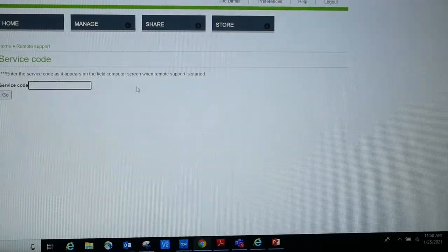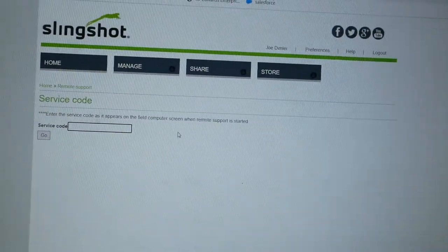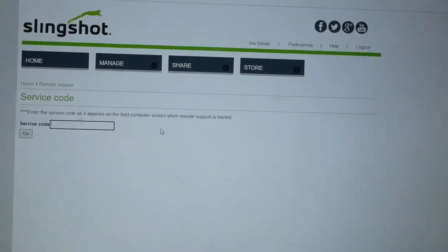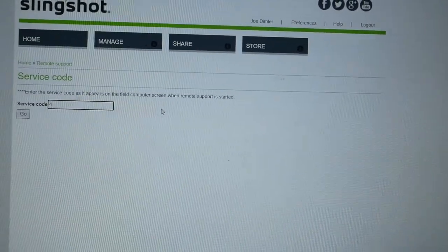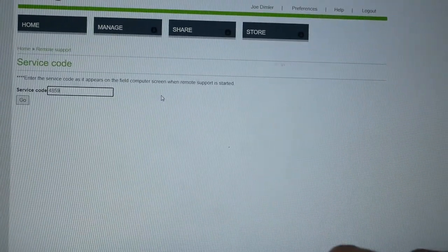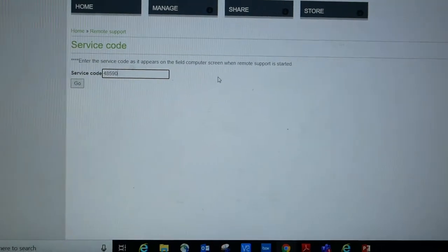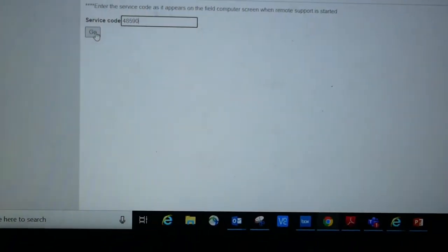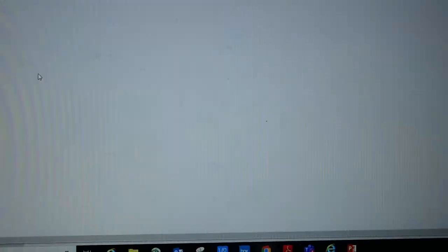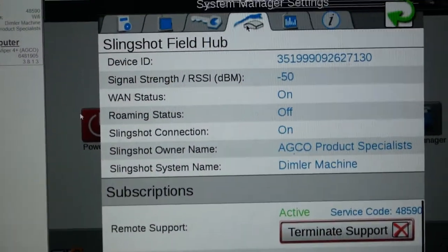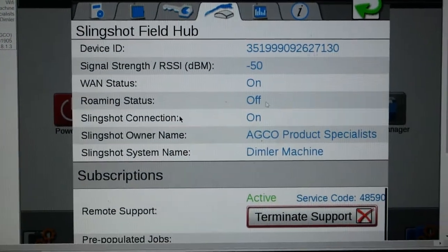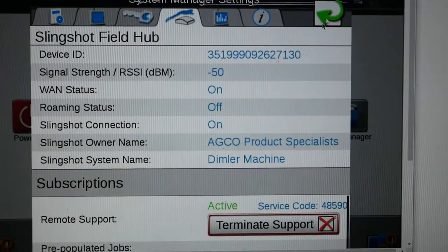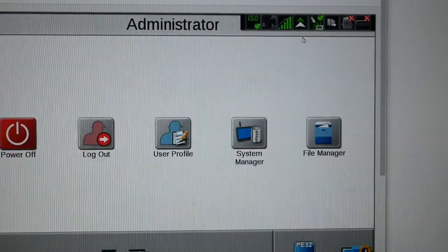Now we talked about that number that was on the Viper four, 48590. So I've got that typed in, hit go, and it's going to bring me to the Viper four that the operator called on. So hit my green check.